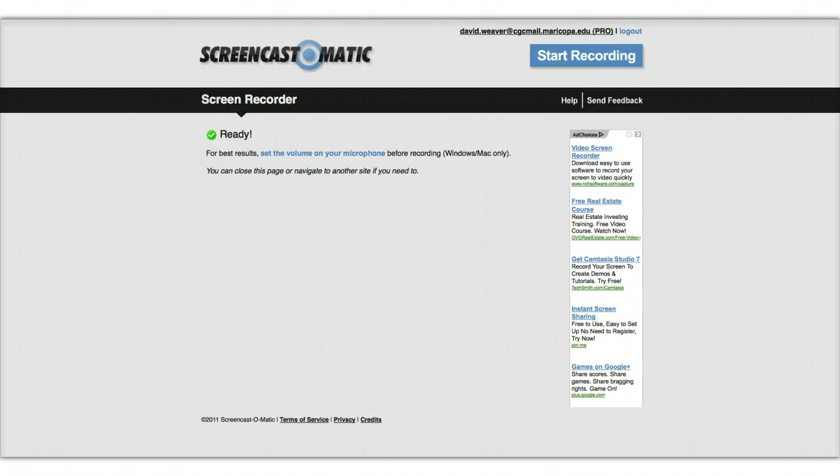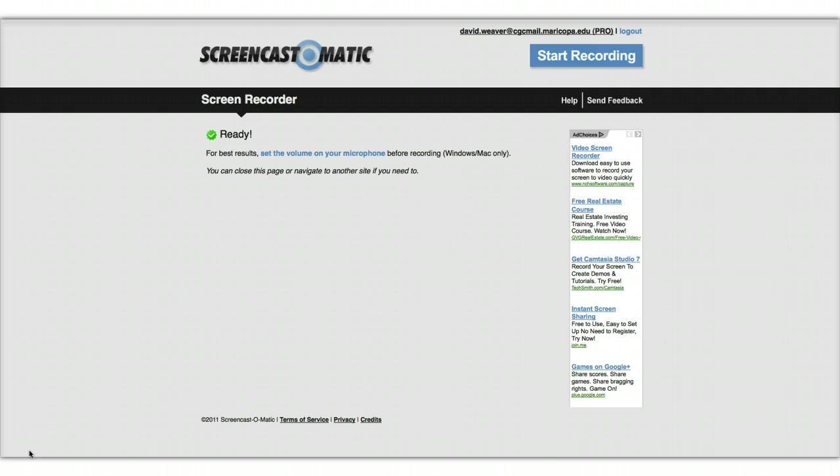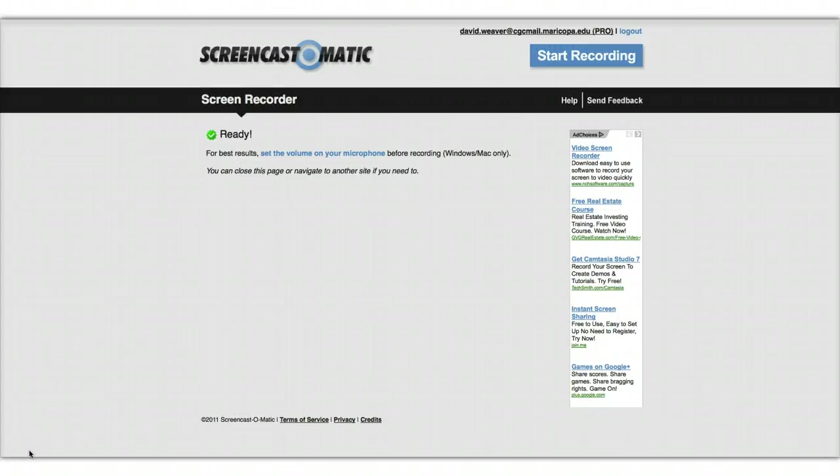So I use a product called Screencast-o-matic. You can use it for free. I have the pro version because there's some features to the pro version I like, but if I were you, I probably wouldn't pay any money for any of this stuff. But what you can do is you don't have to have software on your own computer necessarily because this is web-based, which is a nice feature. And so what you can do is just start it up after you have an account, and then you select what it is you want it to record, and click start recording, and it starts recording.